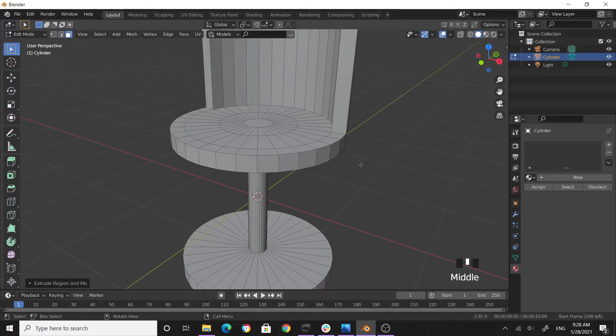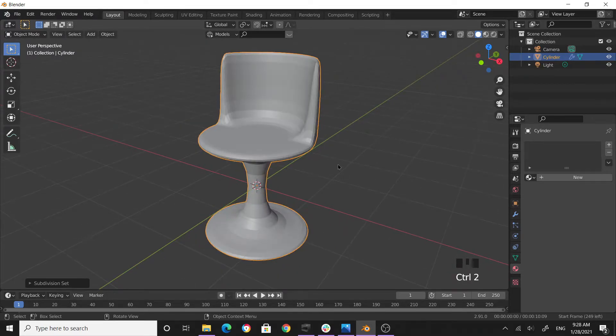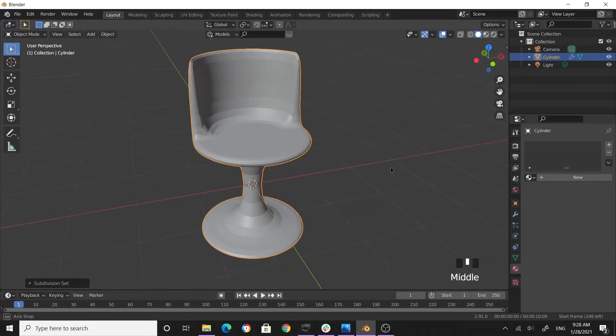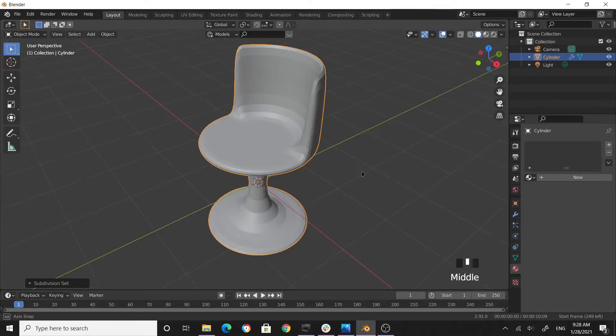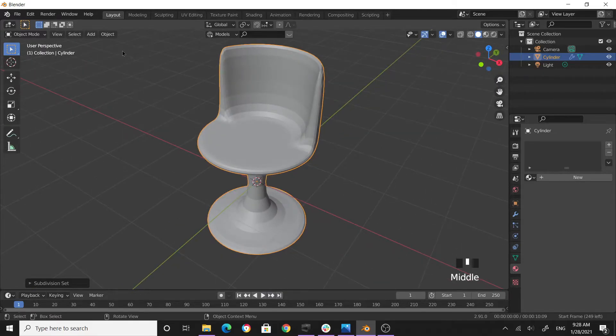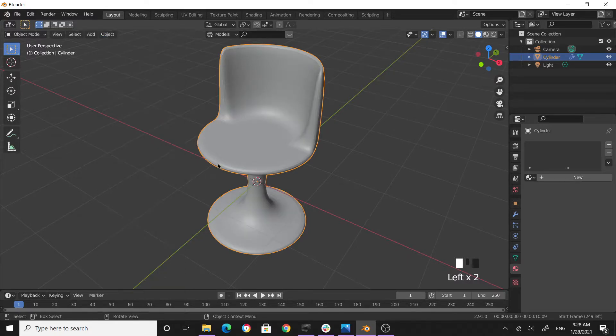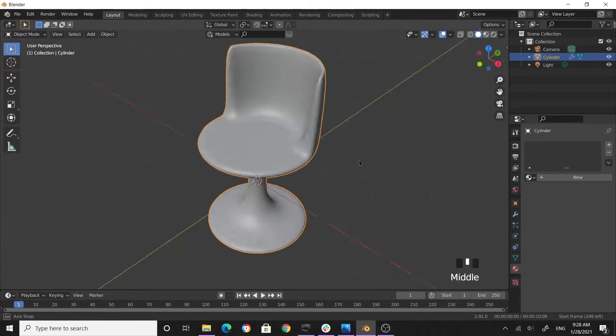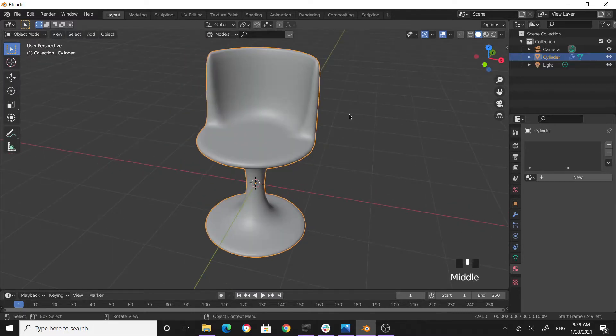All right, now let's get out of edit mode, then Ctrl+2 to apply two levels of subdivision surface modifiers. Then select the chair object, shade smooth. Still you have some slight issues here, I can fix that.